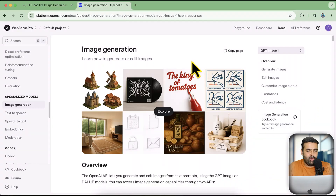Hi guys, hope you're doing great. Welcome to another video. In this video I'm going to show you how you can integrate ChatGPT image generation model — the latest one, GPT Image 1 — with n8n, and how you can generate images using the ChatGPT image API.